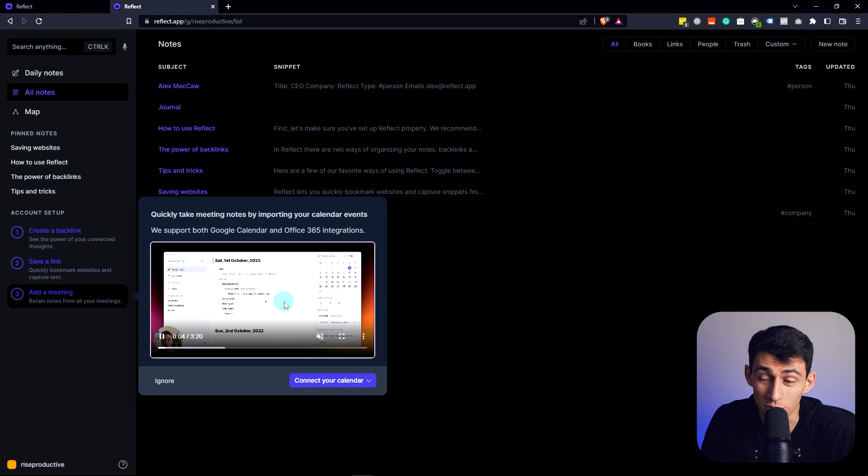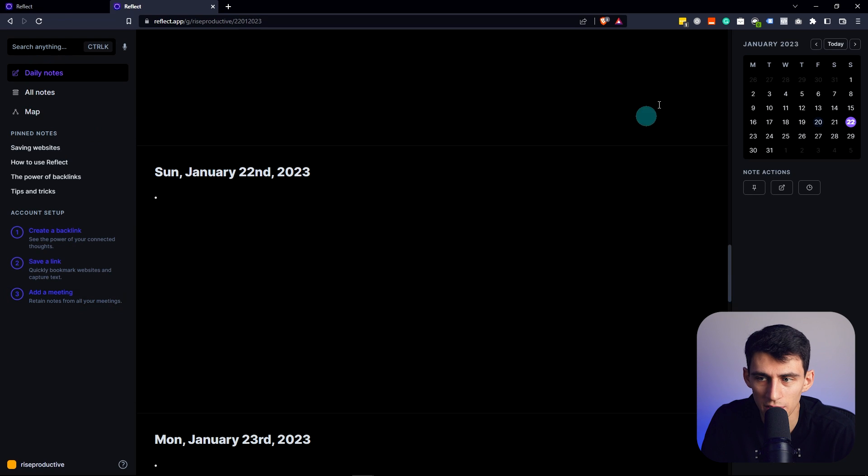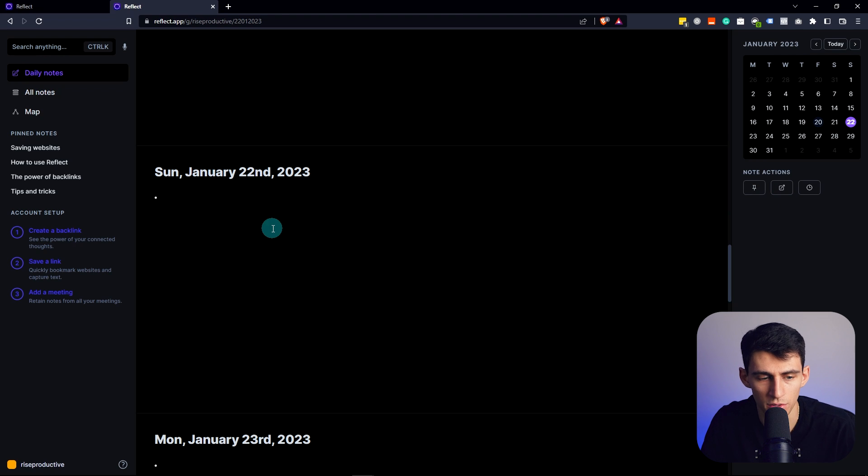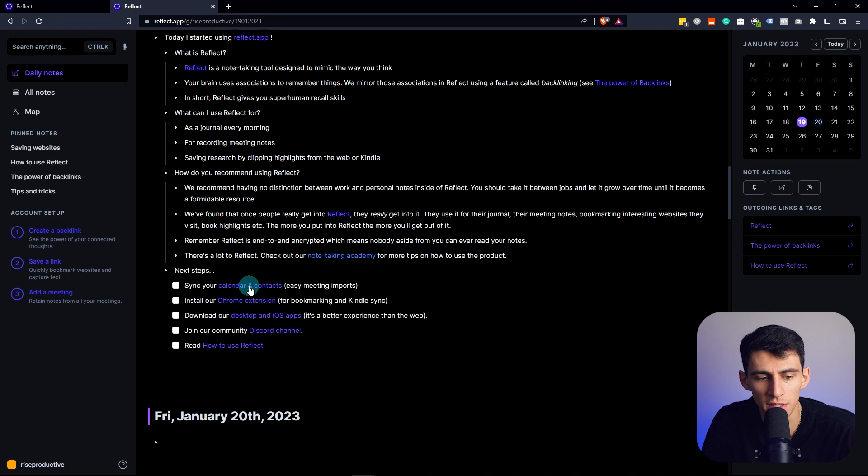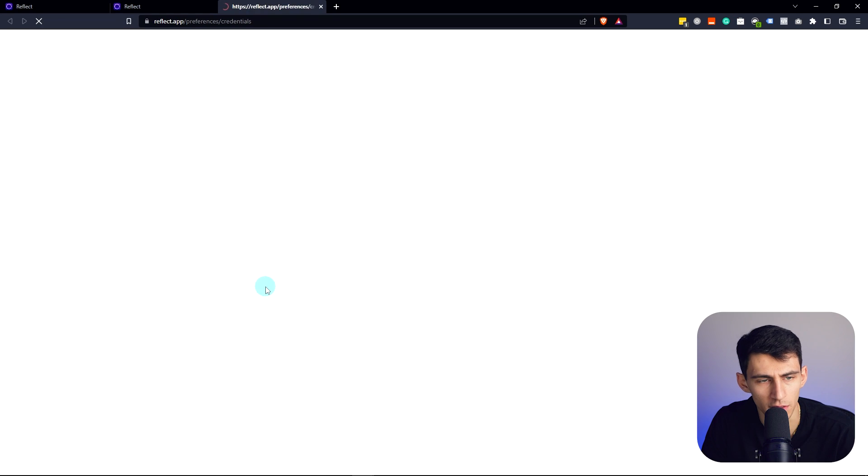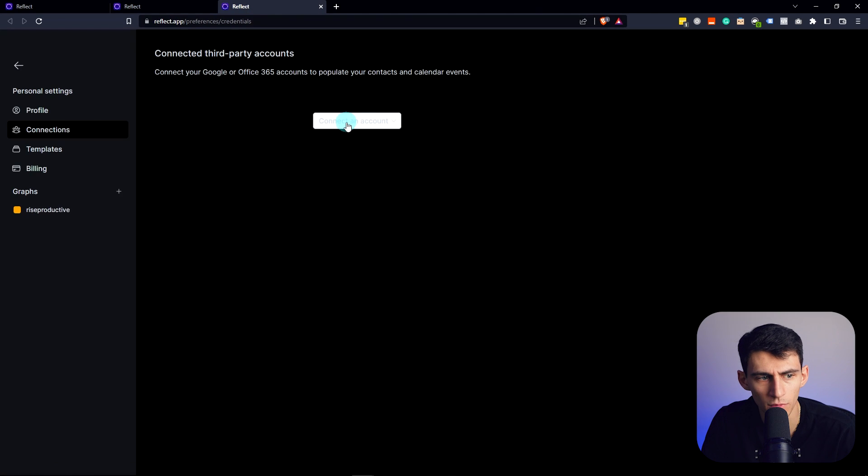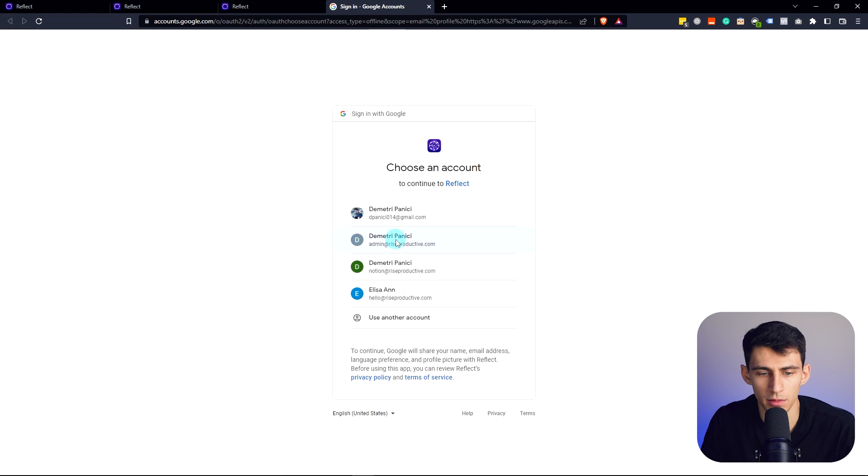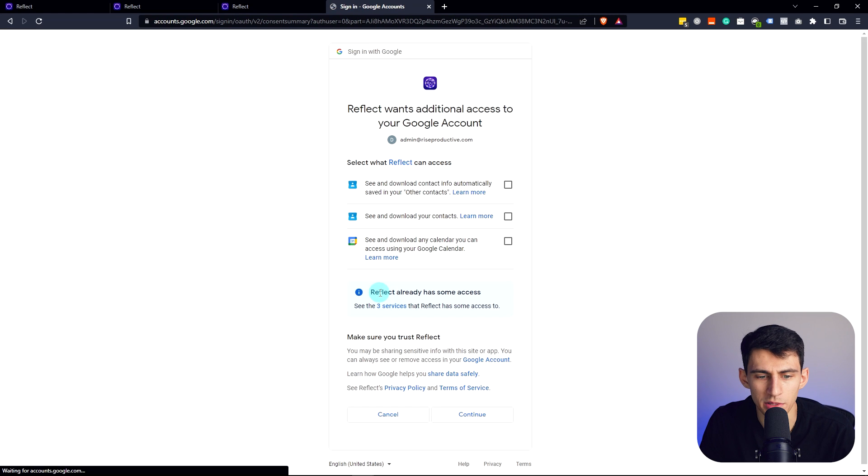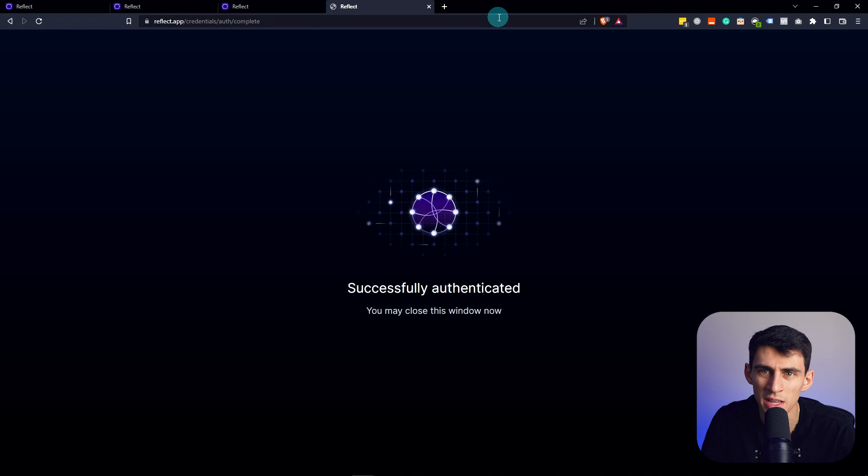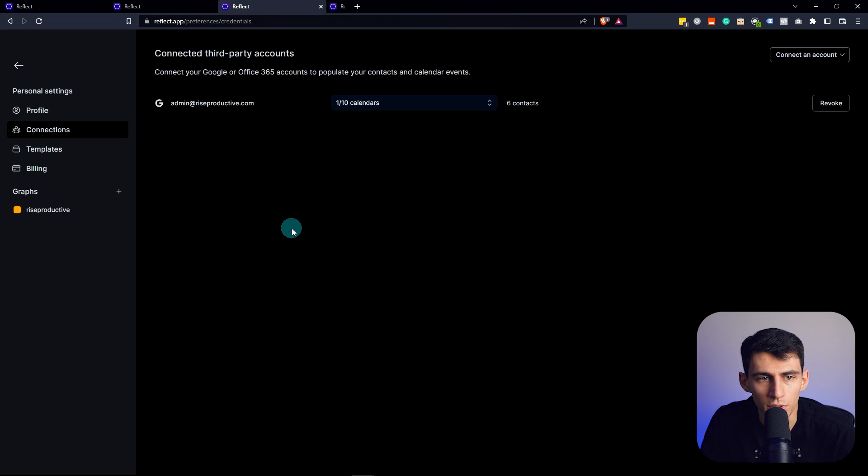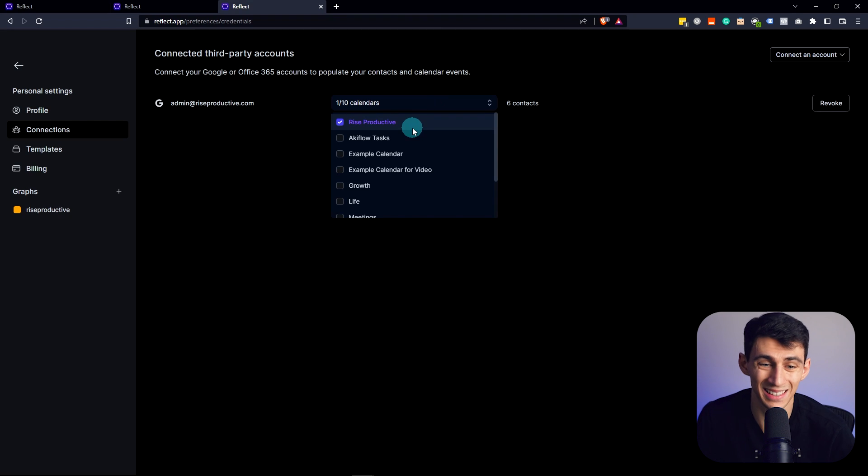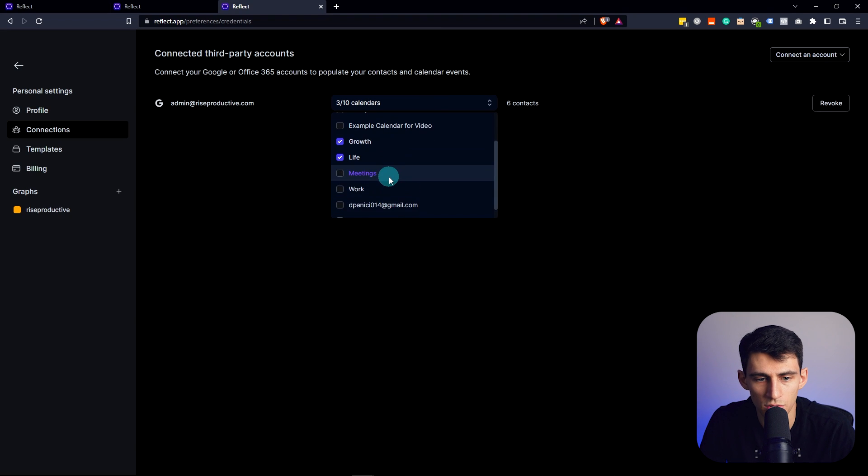It is an application that does have a native Outlook and Google Calendar integration which is really cool. I go into daily notes right here, you'll see that I'm able to take notes based on the date. So right now it's Thursday and it gives you a really nice onboarding setup here. Sync calendar and contacts, okay let's try this out. In the connections I can add my Google account right here and I'm going to go to admin at riseproductive.com and it allows you to actually take your contacts within there as well.